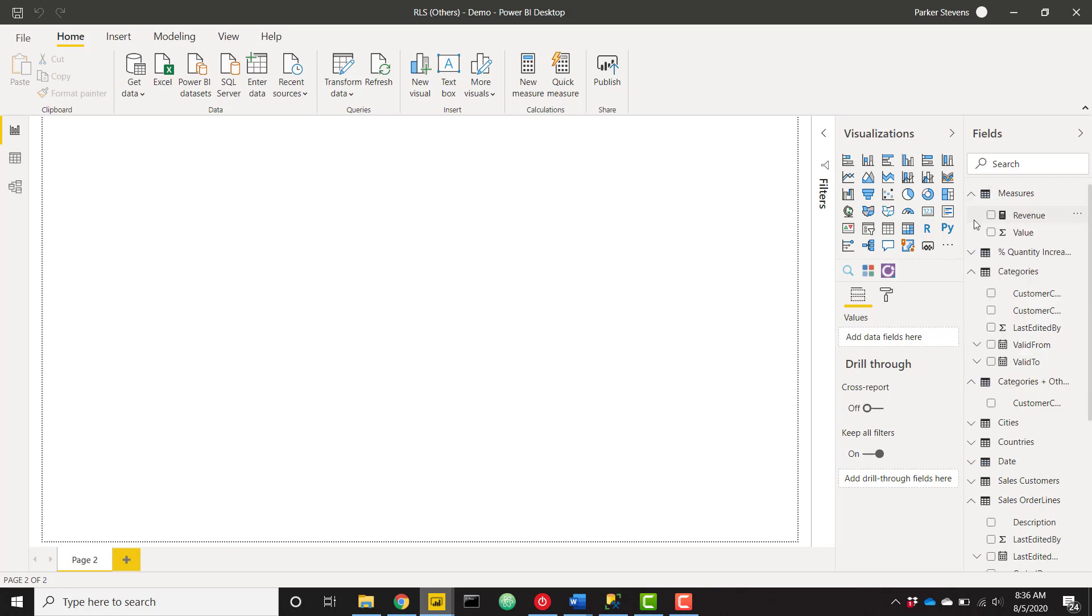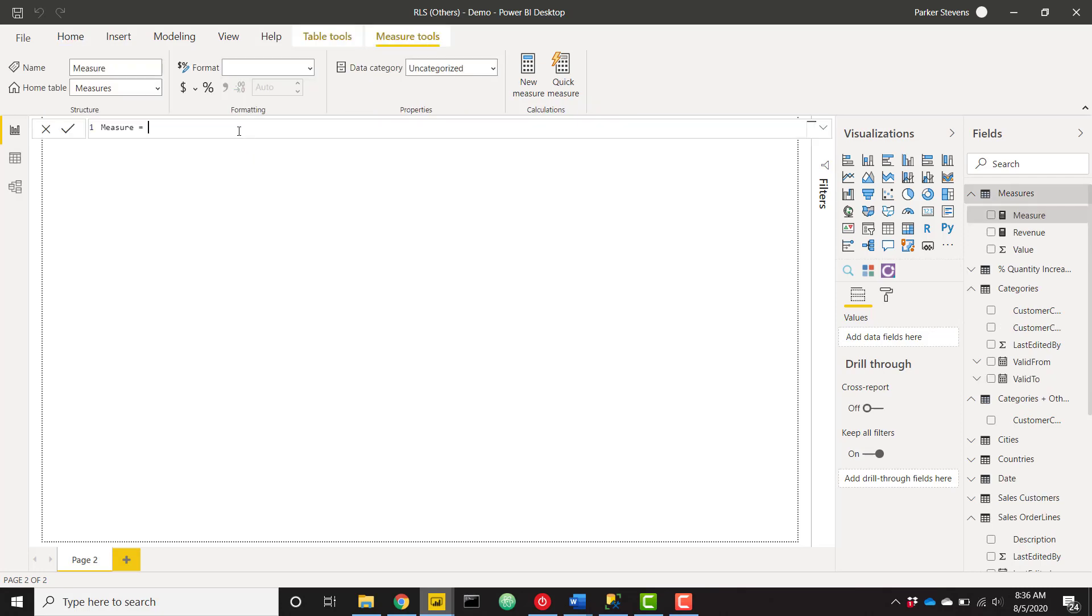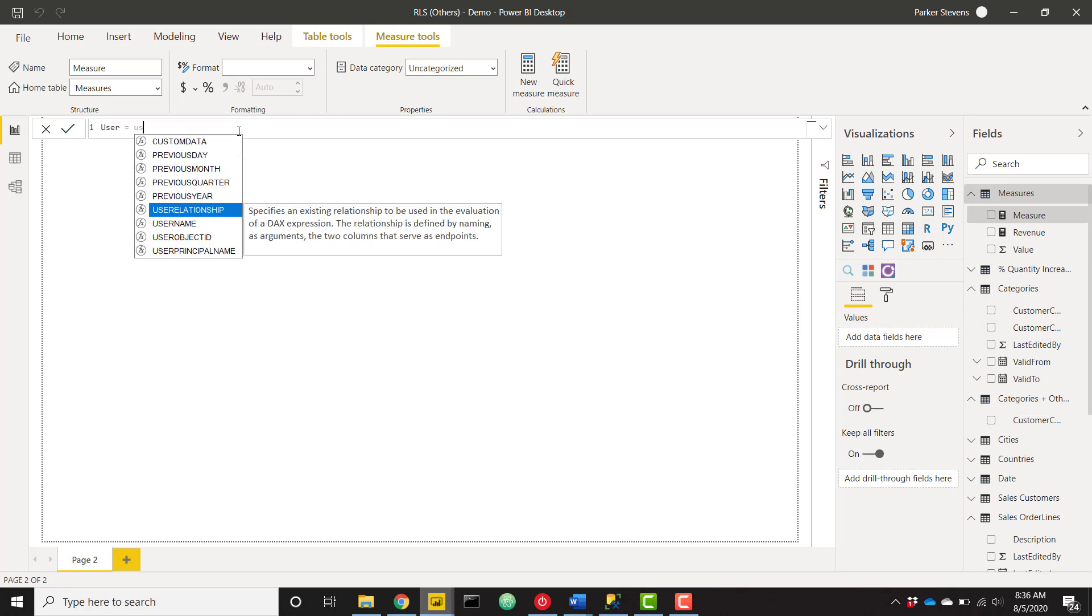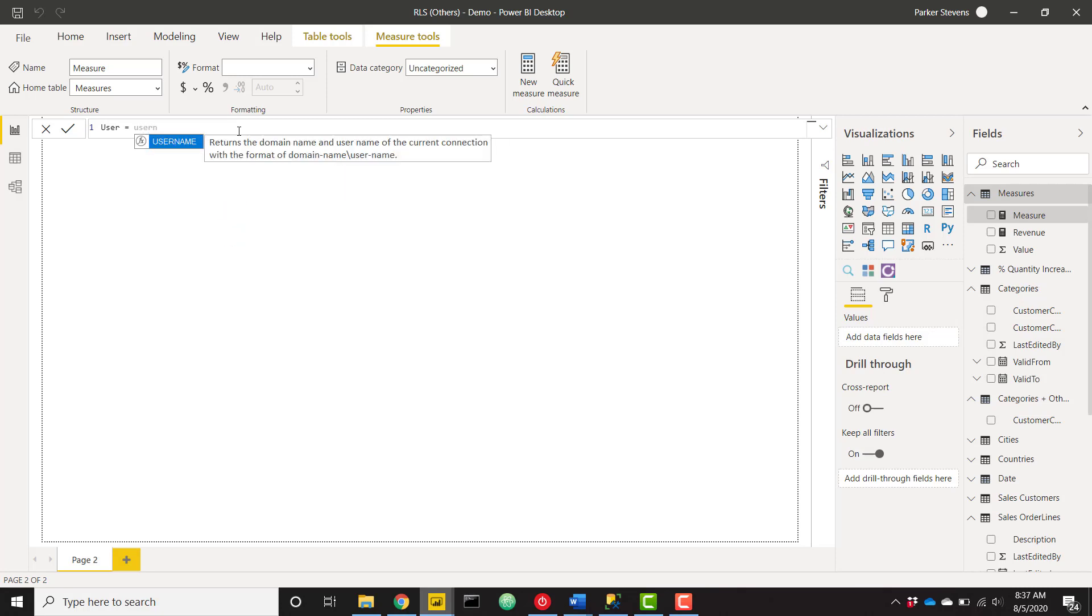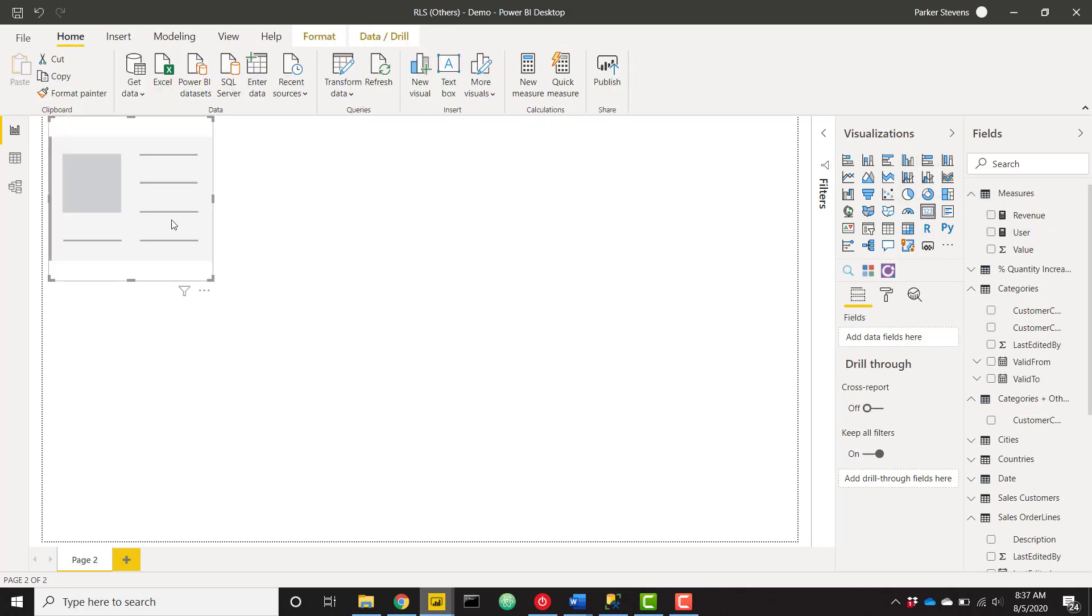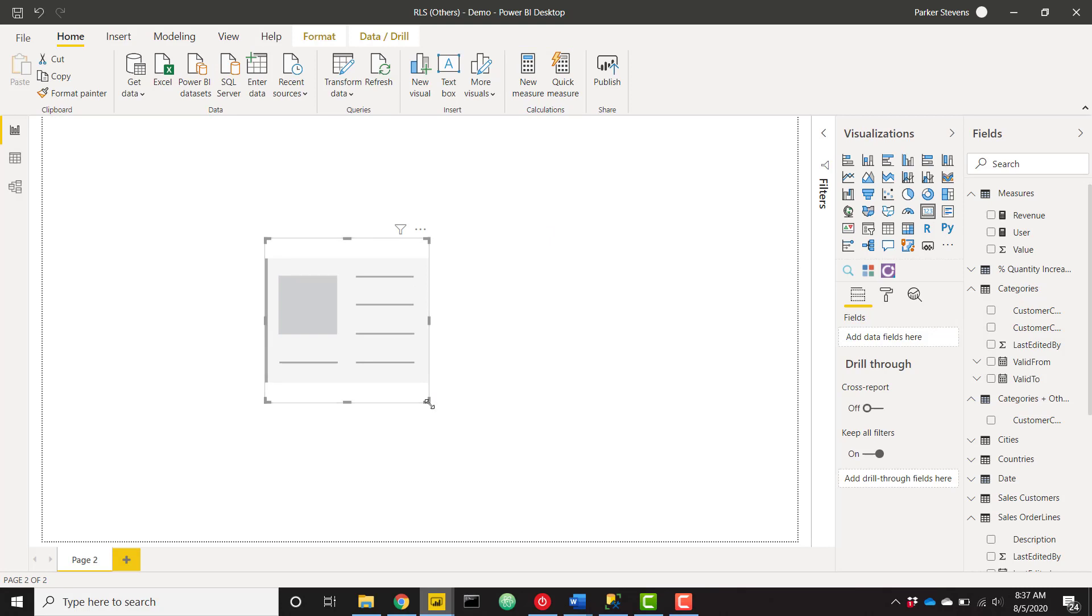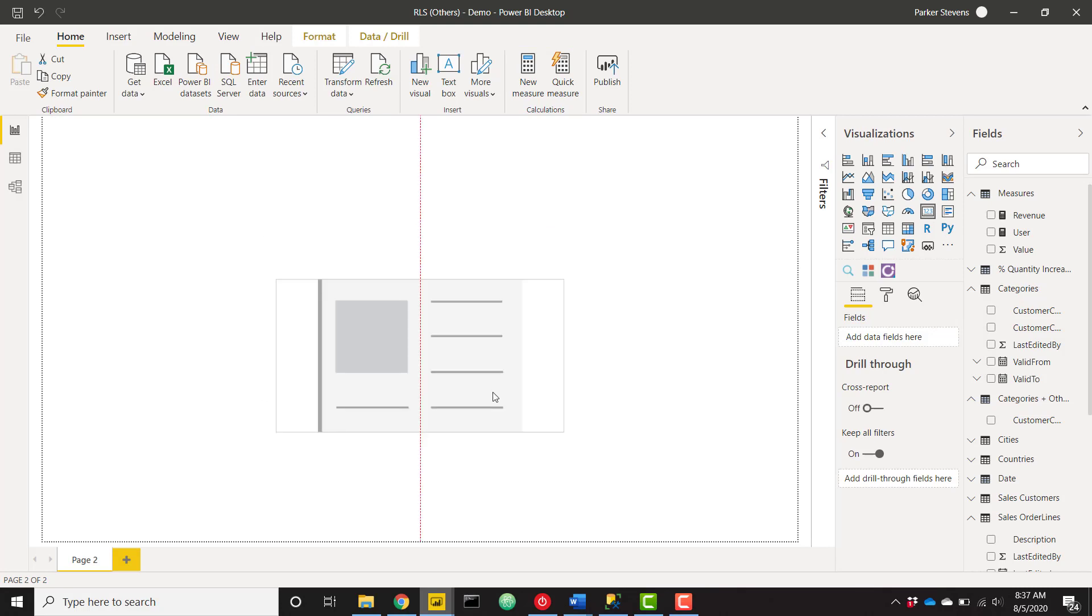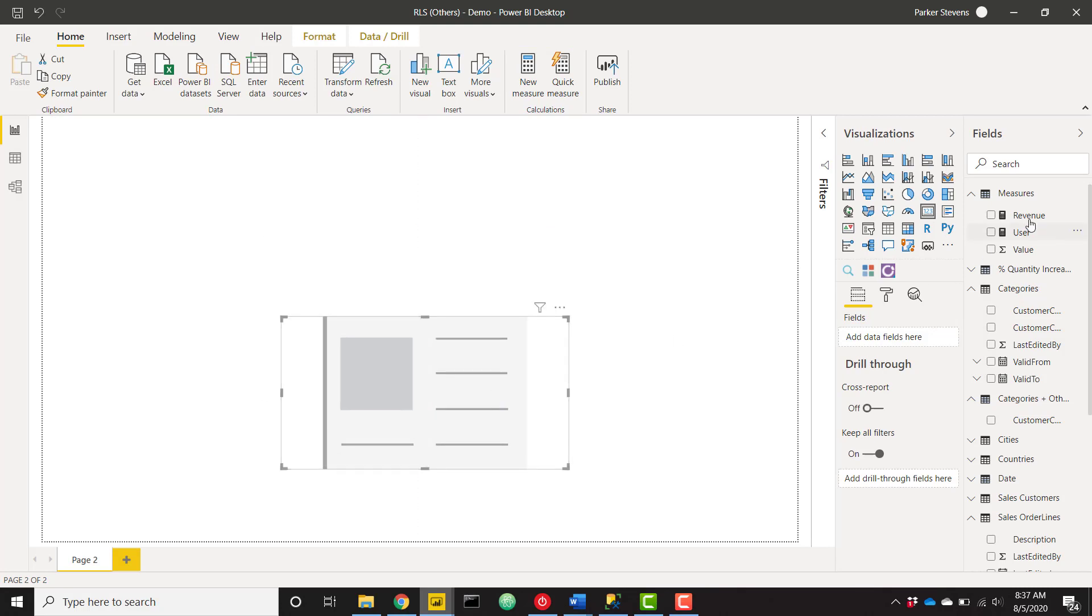I'm going to go ahead and create a new measure, and I'm just going to call this user. We're only going to use this for display purposes. I'm just using the username function. You can also use user principal name. And once we have that in there, I'm going to go ahead and throw this in a card.